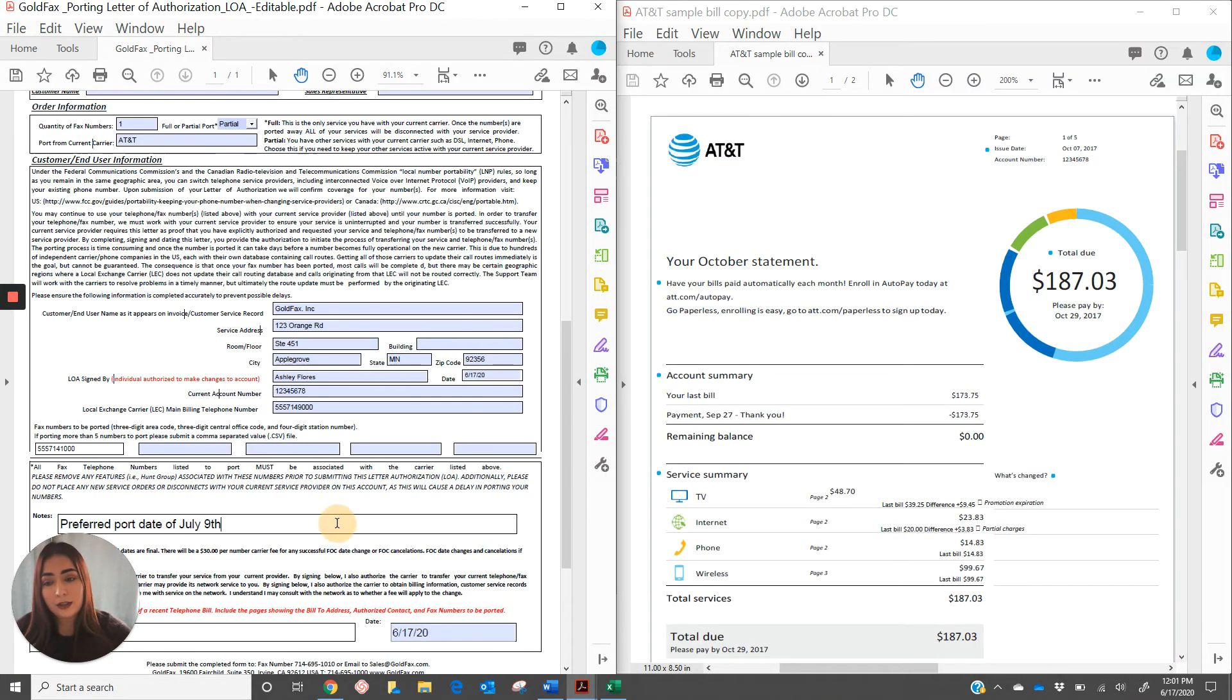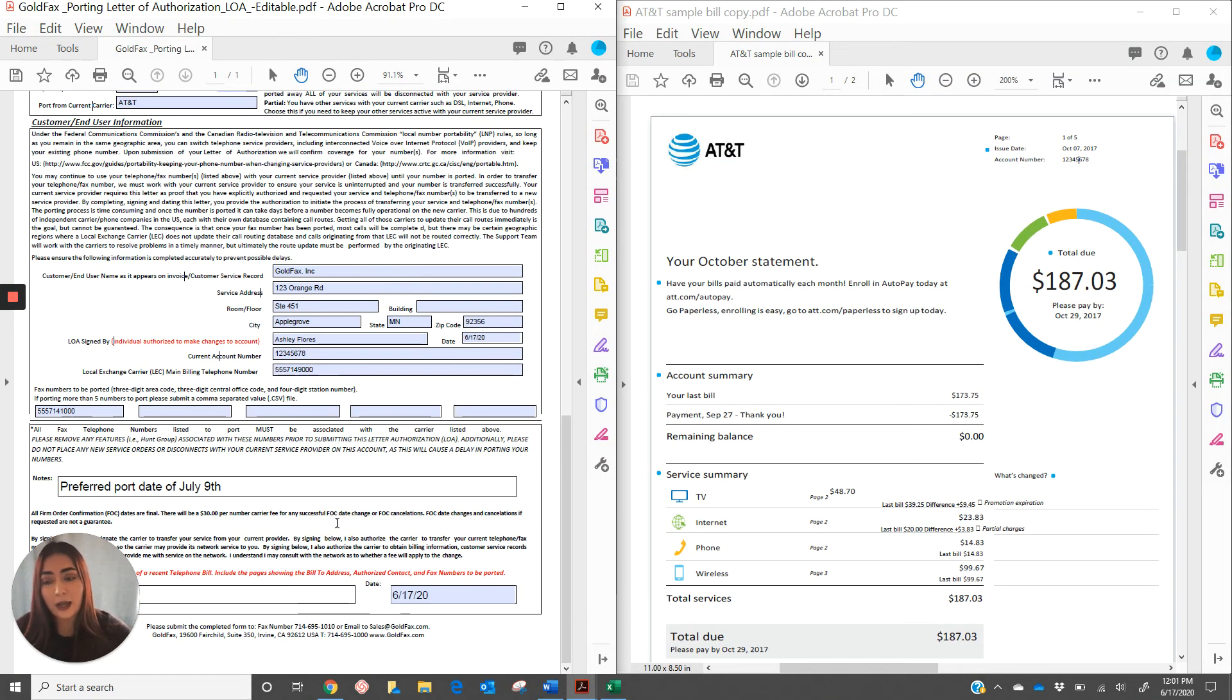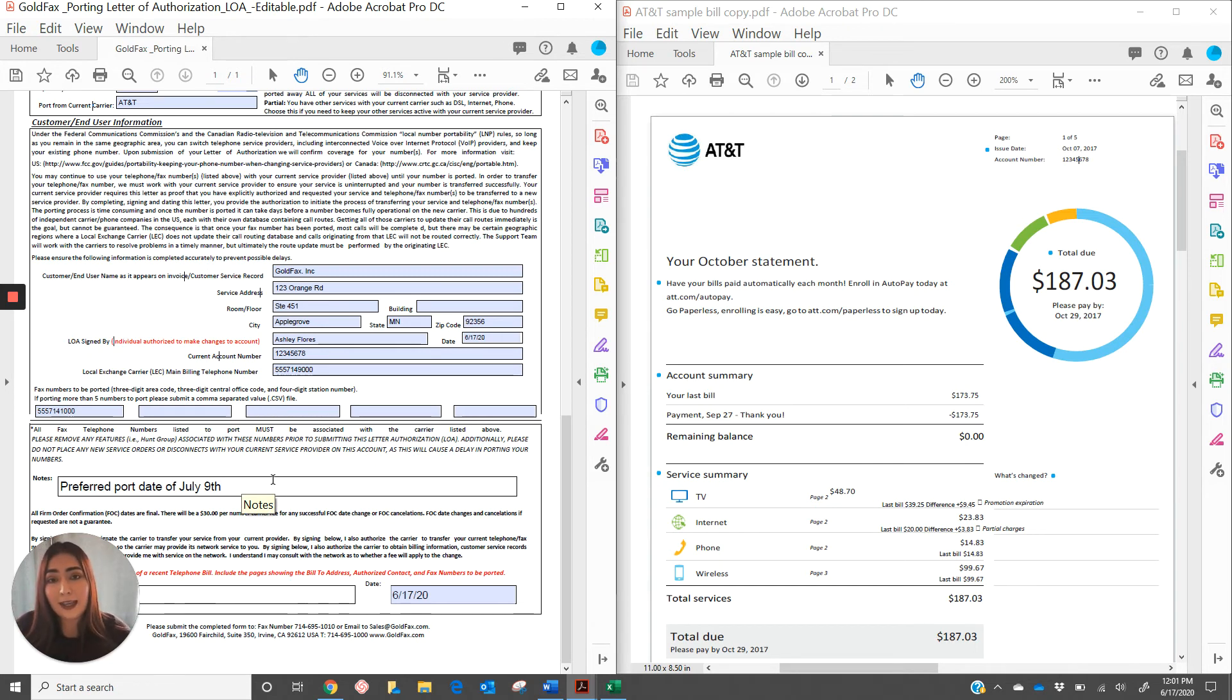Finally, on the notes section of the LOA, you can go ahead and list your preferred port date. We cannot always guarantee that the numbers are going to be porting on this day, but we'll try our best to accommodate.